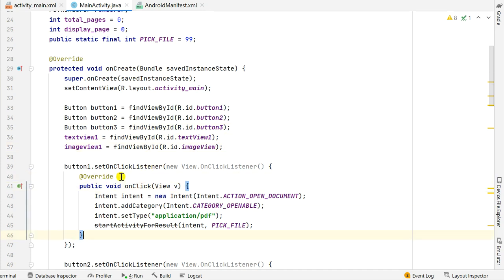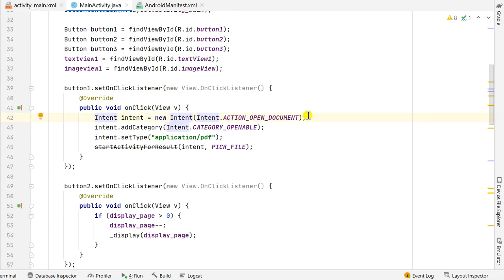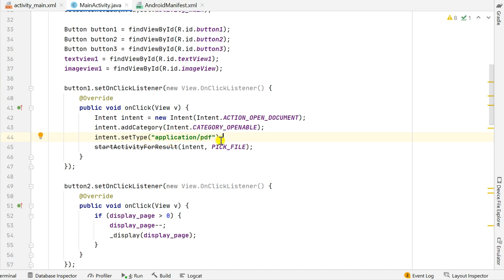When Button 1 is clicked, I pick a PDF file. I have an onClickListener for Button 1, and inside it I define an Intent with action ACTION_OPEN_DOCUMENT, add the category Intent.CATEGORY_OPENABLE, set the type to application/PDF — this is the MIME type for picking PDF files — and then call startActivityForResult with the intent and a request code called PICK_FILE.